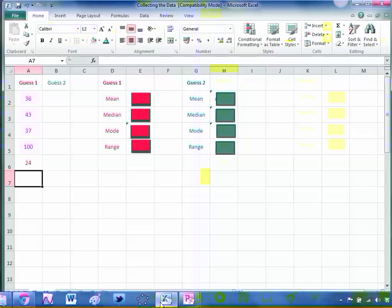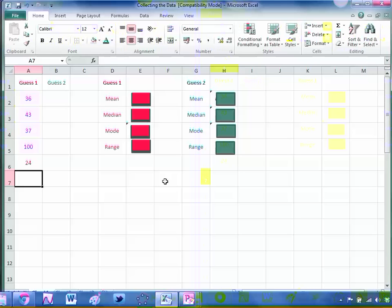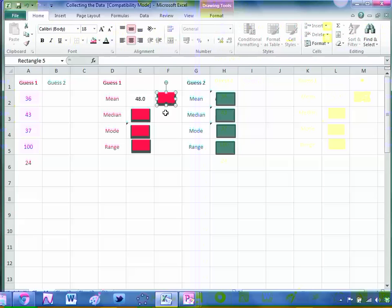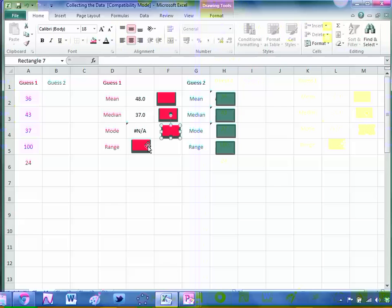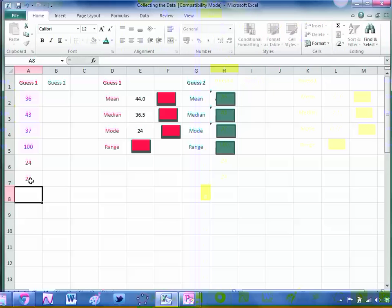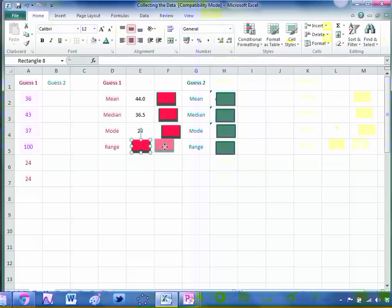Once I've collected a whole class set worth of guesses, it's up to me what I do with it as a teacher. I might want my students to practice working out the mean of that data set or the median or the mode or the range, or I might want to get straight onto analyzing and comparing it. I'm no Excel whiz by any means, so I've gone for the classic red rectangle technique. Once all your guesses are recorded, you can then quickly check the answer. The mean of that data set is 48, the median is 37, the mode there isn't one, and the range is that.